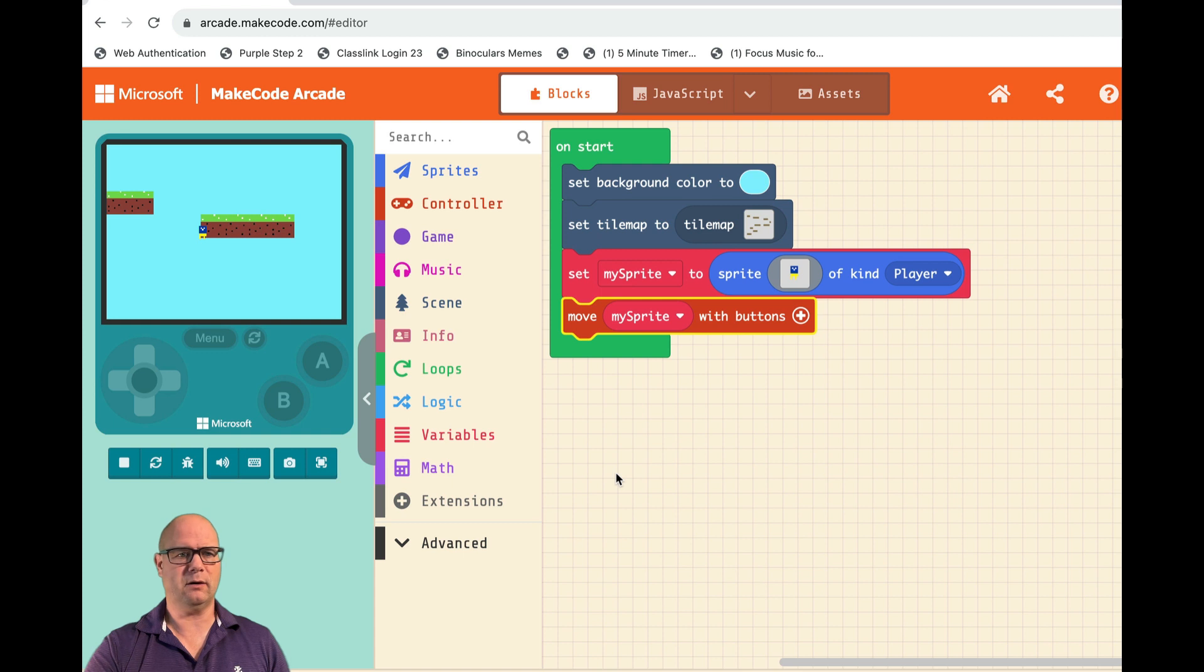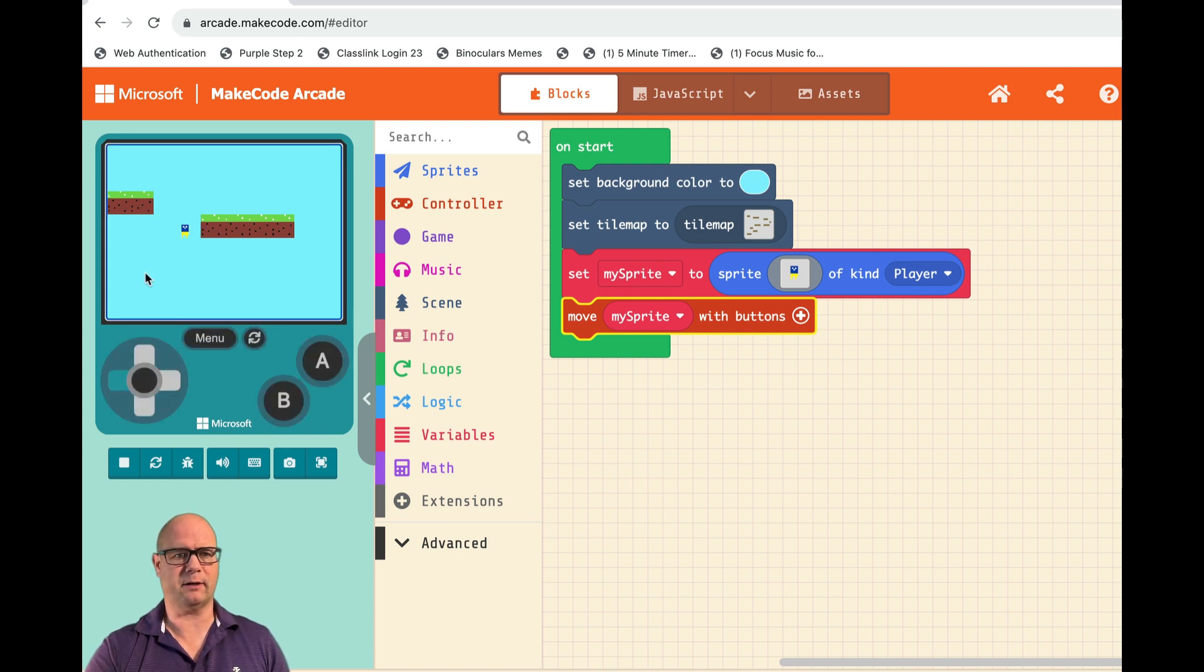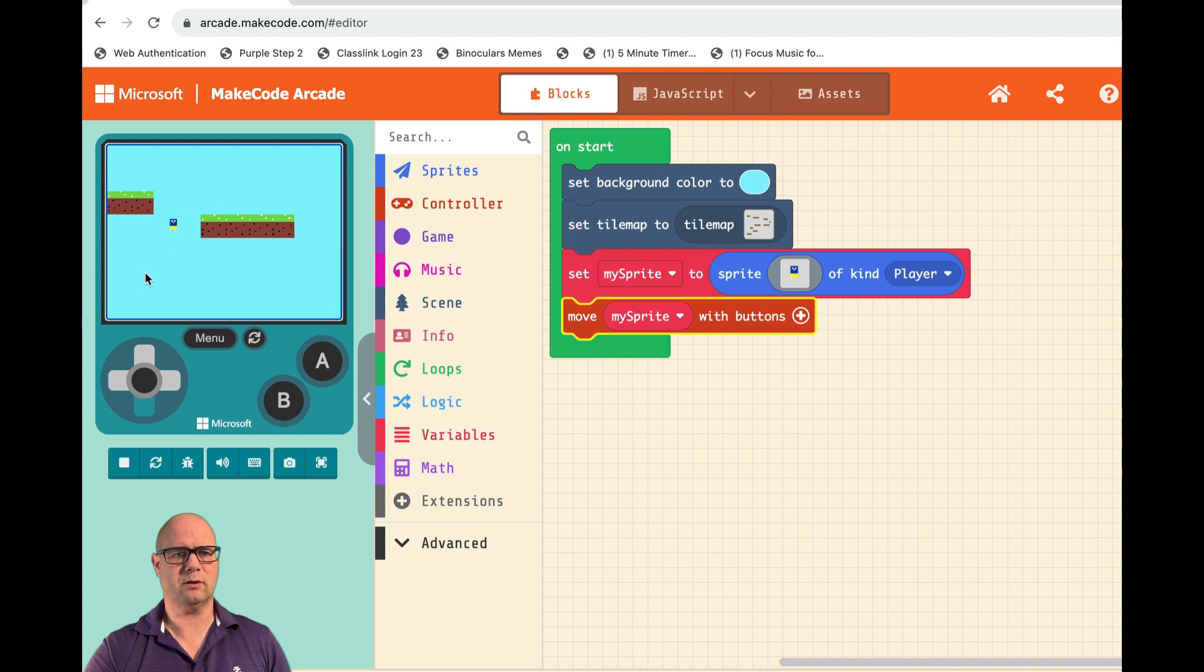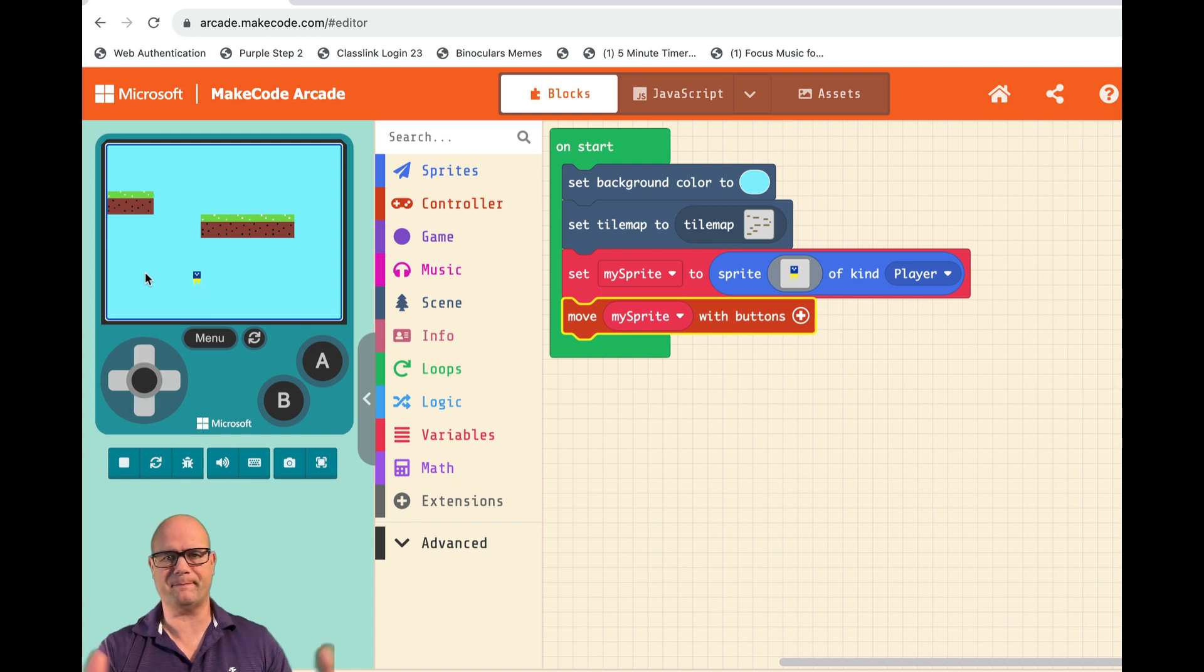And so now if I go over here to my emulator, he doesn't pass through them, right? But he's still not really working like gravity. And if he goes off screen, I can't follow him. So let's take a look at that.